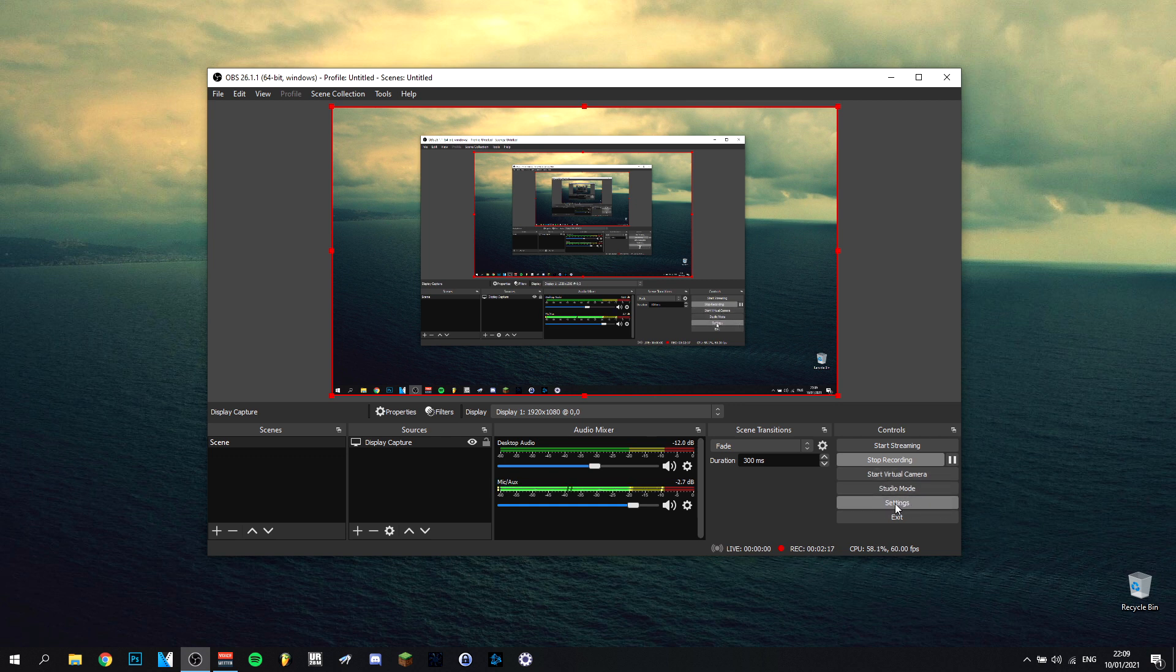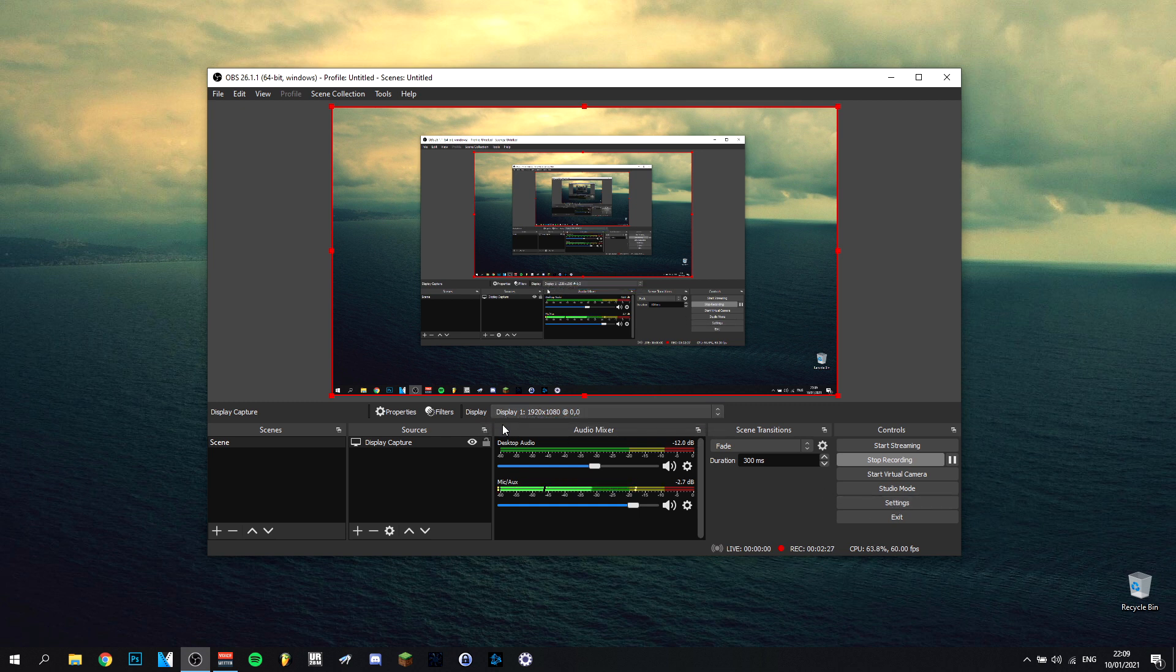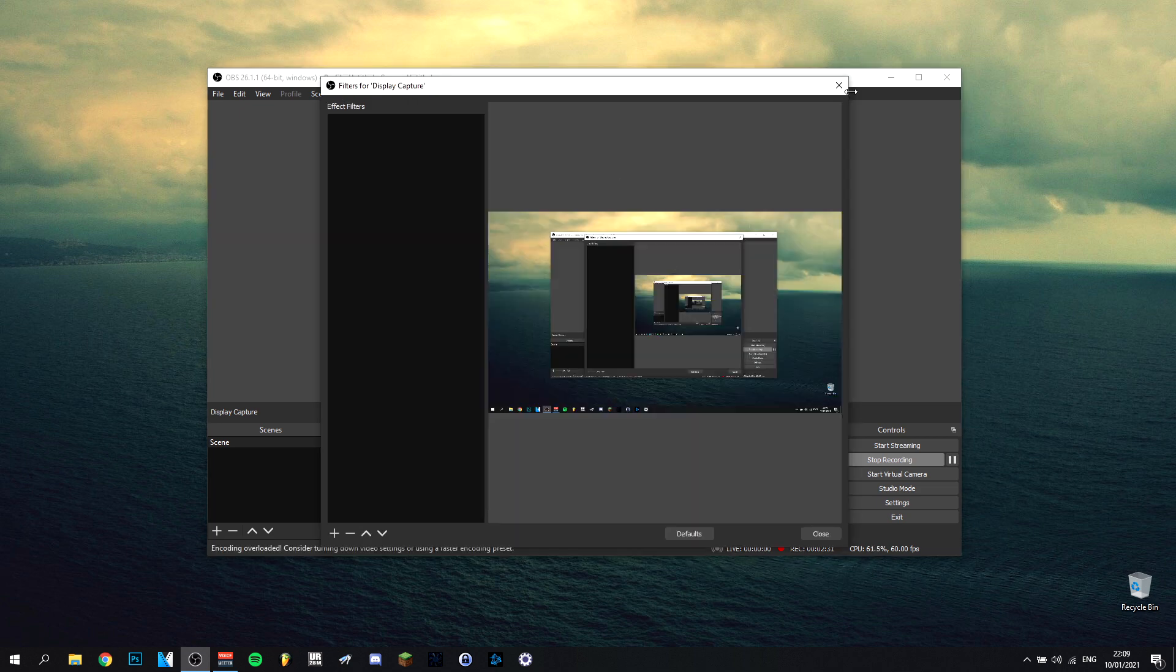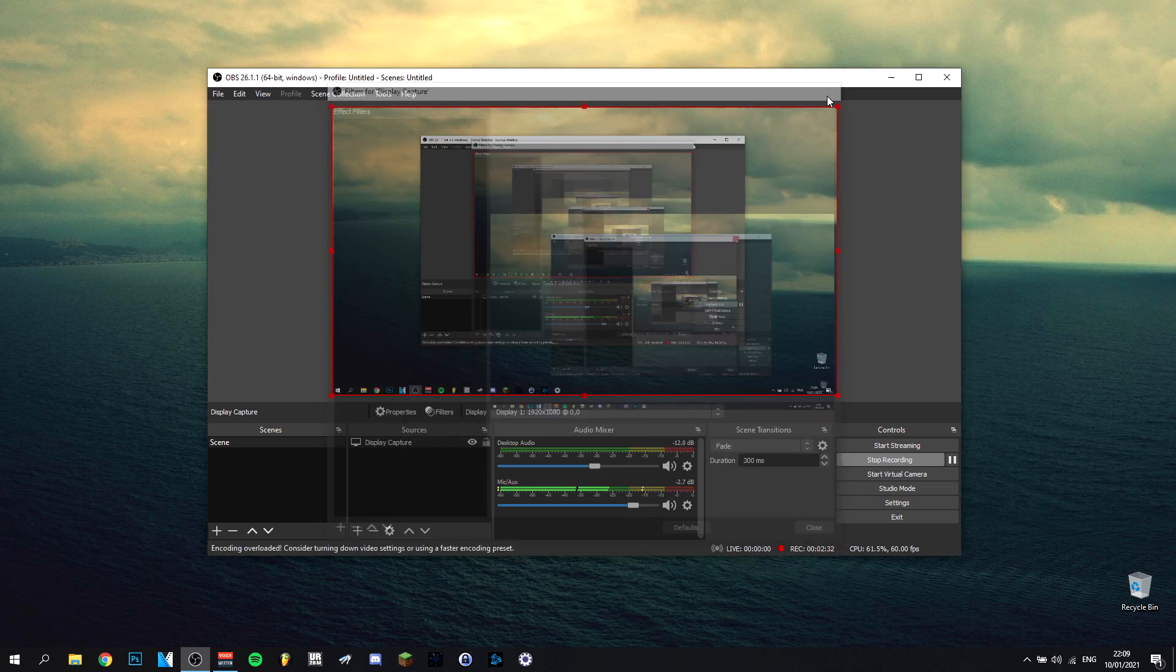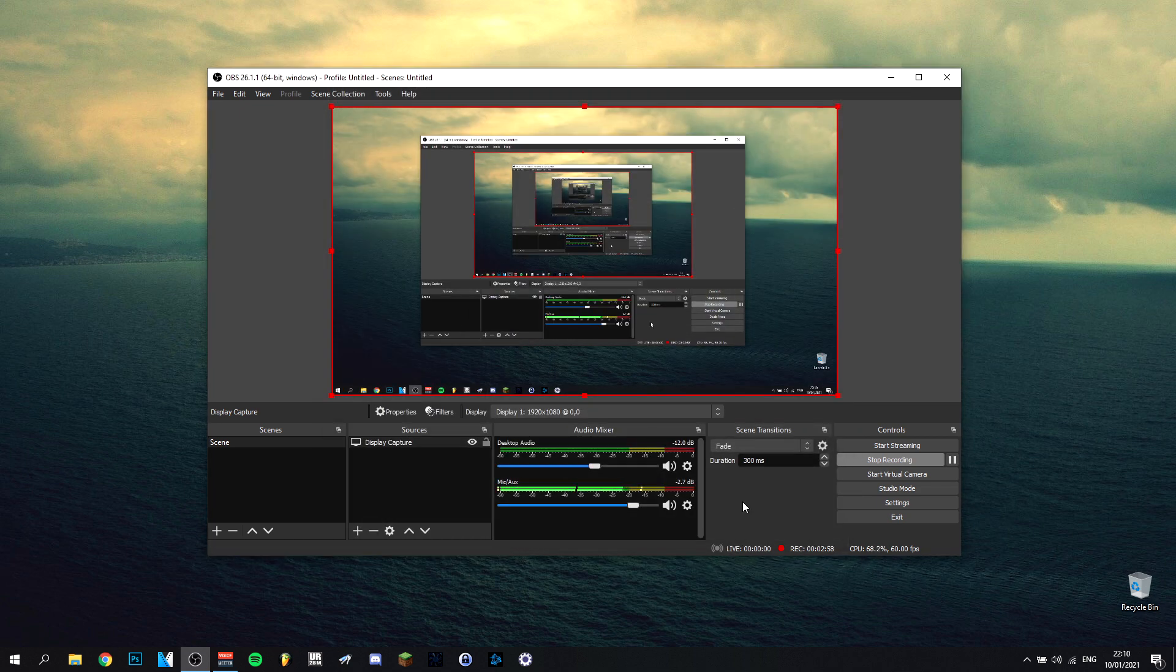Then you have the settings, which I'll get to in a second. Here you have displays. I only have one display, so this is display one, my 24 inch screen. You can add filters if you want to, but you have some extra details and properties here which are really nice.